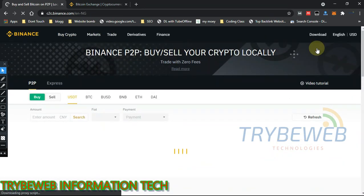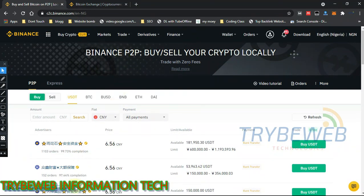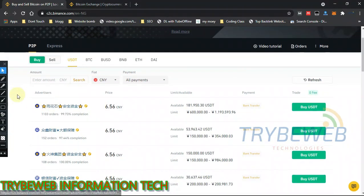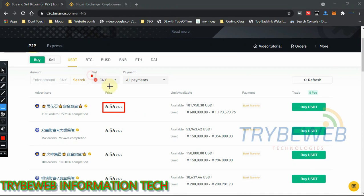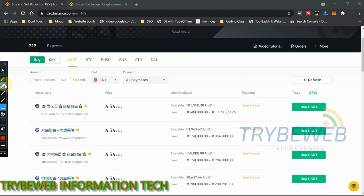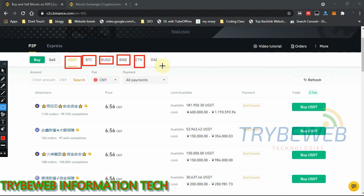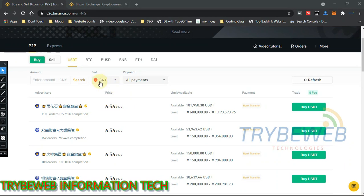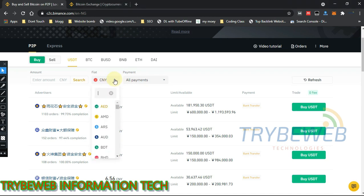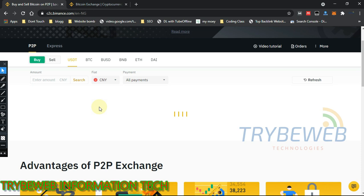This is where the main trading happens. Here you can meet buyers and sellers — it's like a global marketplace. It's showing CNY, which is the Chinese yuan, but I'm trading in naira since I'm Nigerian. You can trade USDT, BTC, BUSD, BNB, ETH, and DAI here. I want to buy USDT and pay in my local currency, the naira, so I need to change the currency.